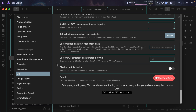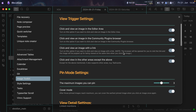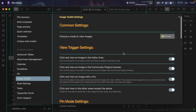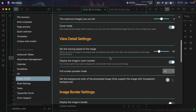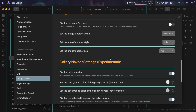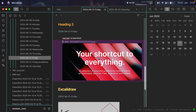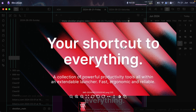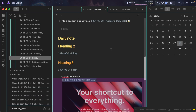The next option is Image Toolkit. This allows you to view images — you can zoom in, zoom out, and do other things to images. I didn't change any of the settings. If I click on an image, notice that it opens in a bigger screen where I can zoom in, zoom out, and more.